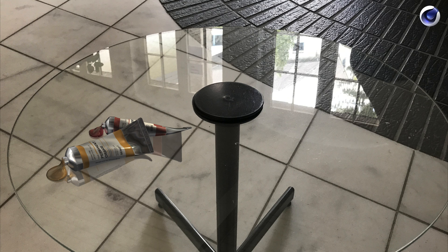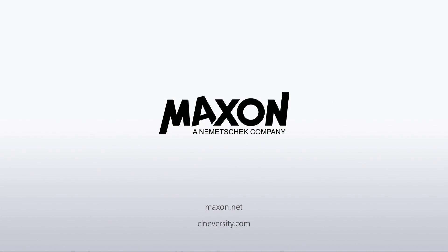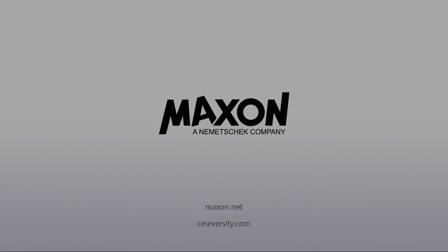Thanks for watching. For more information on Cinema 4D or other Maxon products, please visit cineversity.com or maxon.net.